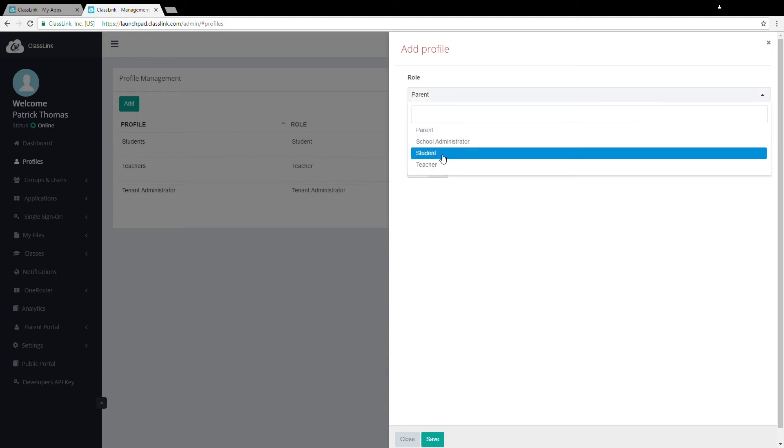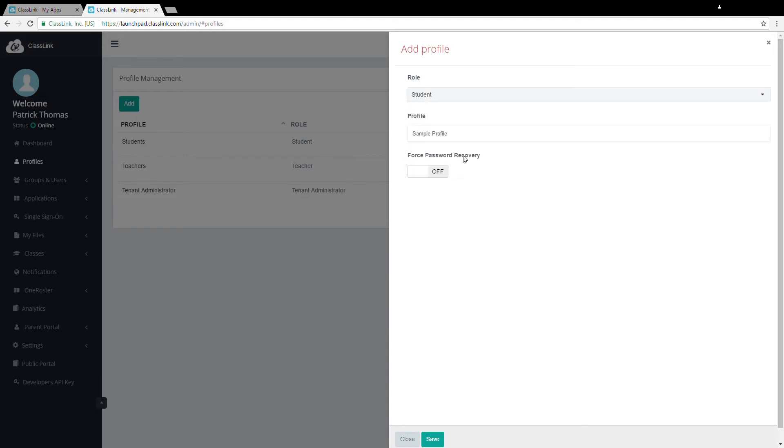Then choose whether or not to force password recovery setup on next sign-in. This option forces members of this profile to answer a few questions on their next sign-in. The questions include entering a personal email or a cell number or answers to questions so that ClassLink can reset forgotten passwords. There's more on this in another video.